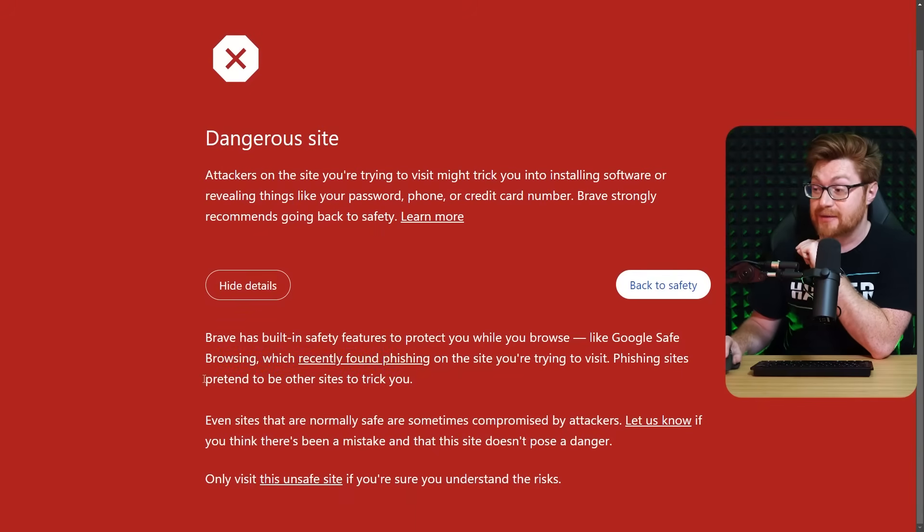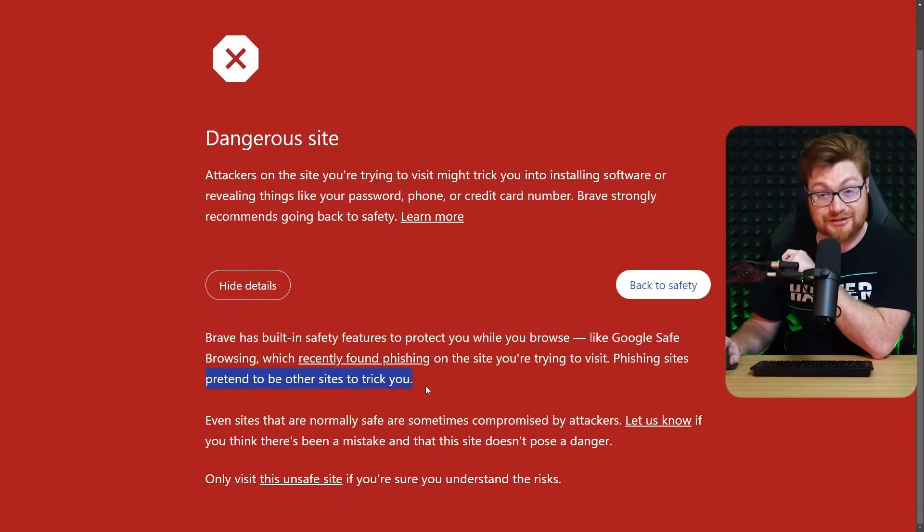Phishing sites pretend to be other sites to trick you. In fact, maybe I tricked you. You could call me clickbait or whatever, but look, I didn't receive that email. In fact, I'm hunting for phishing websites across the open internet with some tools like Census.